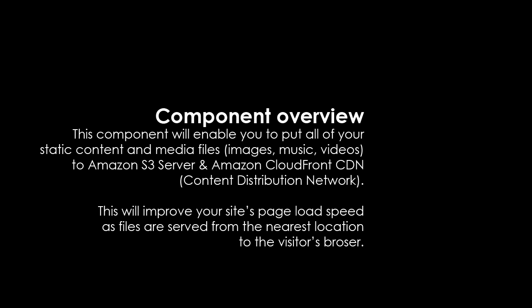This will improve your site's page load speed as files are served from the nearest location to the visitor's browser.